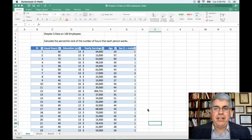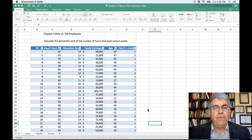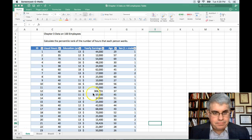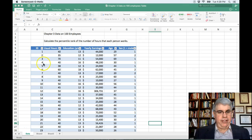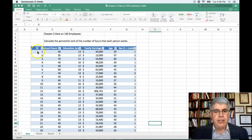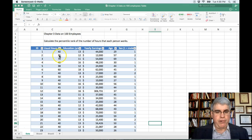Let's look at how we can calculate the percentile rank for each of a series of scores. Here we have a data set with 100 workers at a lumber company. We've got their worker ID, the number of hours that they work, their education, their earnings, etc.